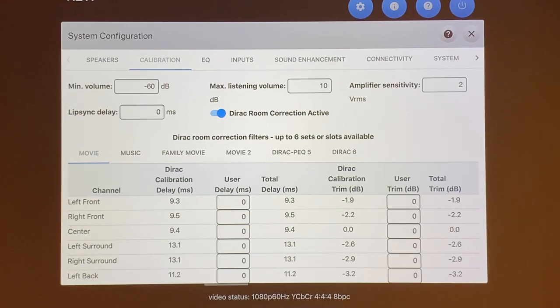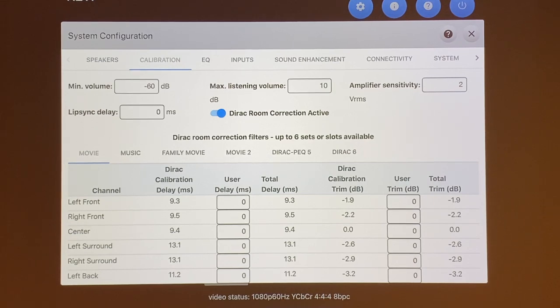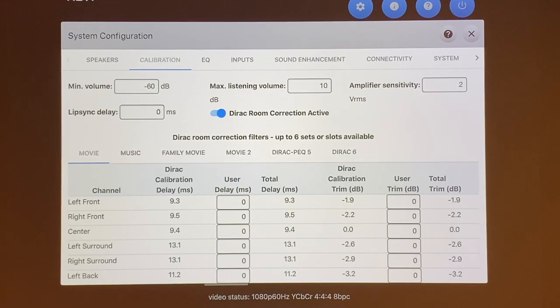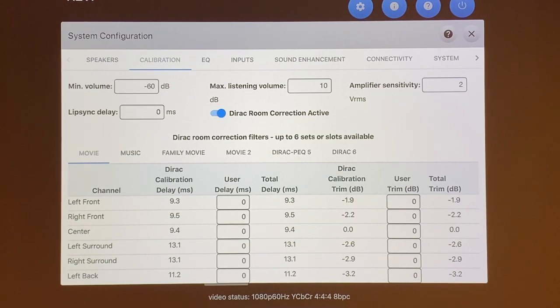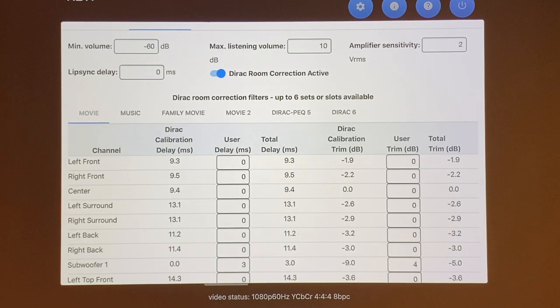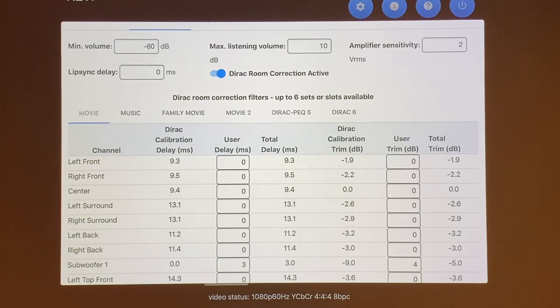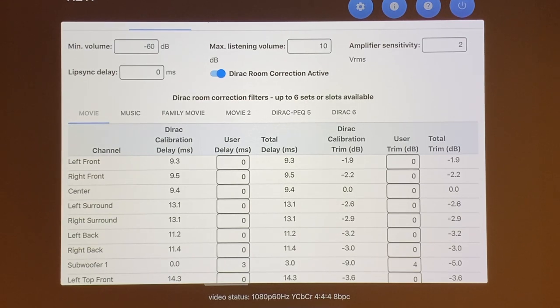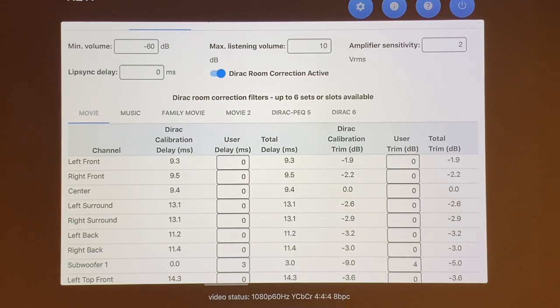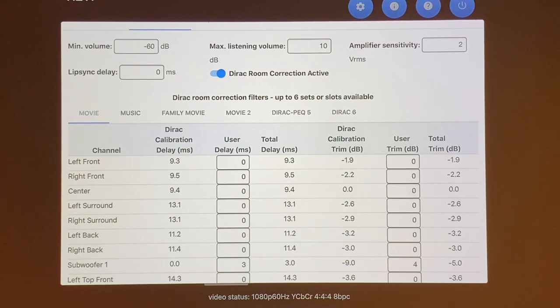The next tab over is the calibration tab, and all of your calibration should be done through Dirac room correction. The really nice thing about the HTP-1 is that you can load six different Dirac filters so that you can have one for different situations of listening. I'm only using three filters right now.